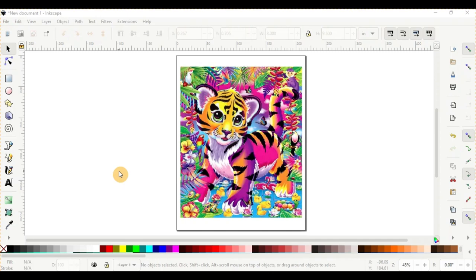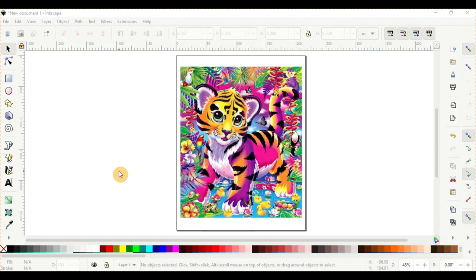Hey everybody, welcome back for another sublimation tutorial. Today we're going to look at the printer settings for the DTF sublimation hack. A lot of people have been getting problems with the ink smearing or getting the pizza wheels from the printer rollers.